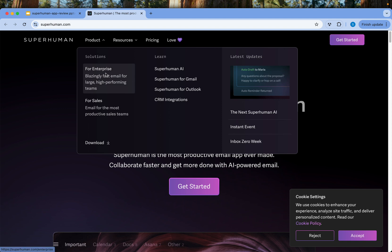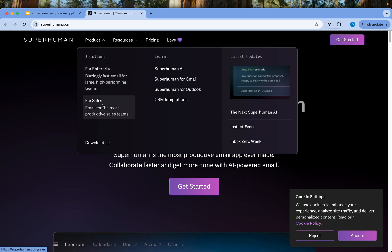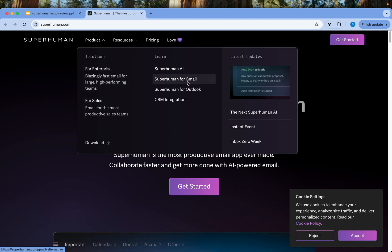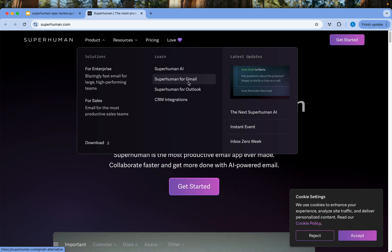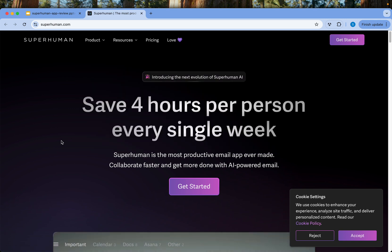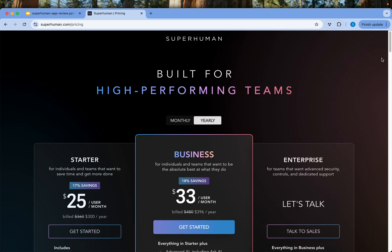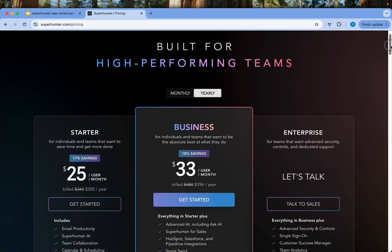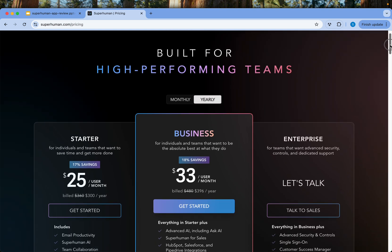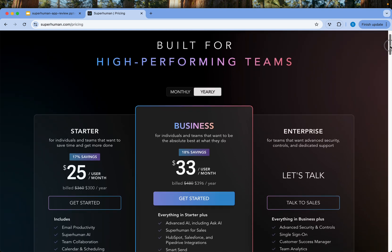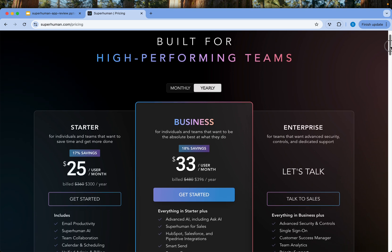The website you would go to is superhuman.com. You can save up to four hours per person every single week — that's the product we're talking about. For enterprise, it has Superhuman AI, support for Gmail, Outlook, and CRM integrations. Like I said, it's not really for normal business users; it's for enterprise and power users dealing with a lot of emails.